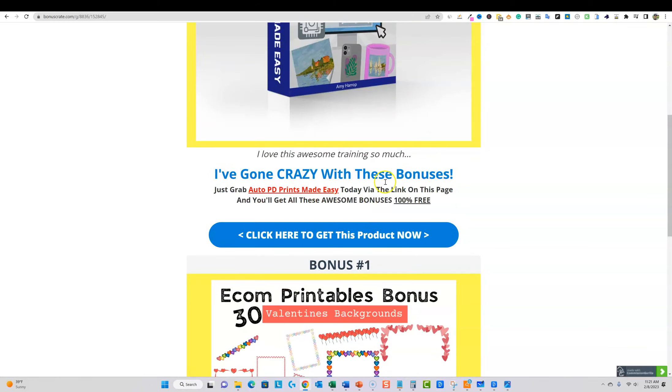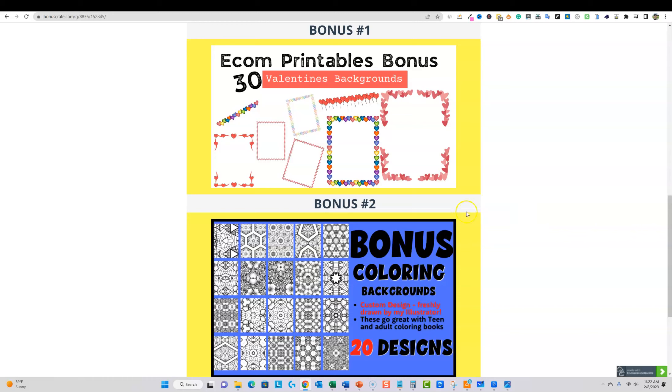So I put together a quick bonus for you and you'll get a couple, I'm not doing my normal like four or five, six different bonuses. It's just two bonuses this time which I think are very unique.